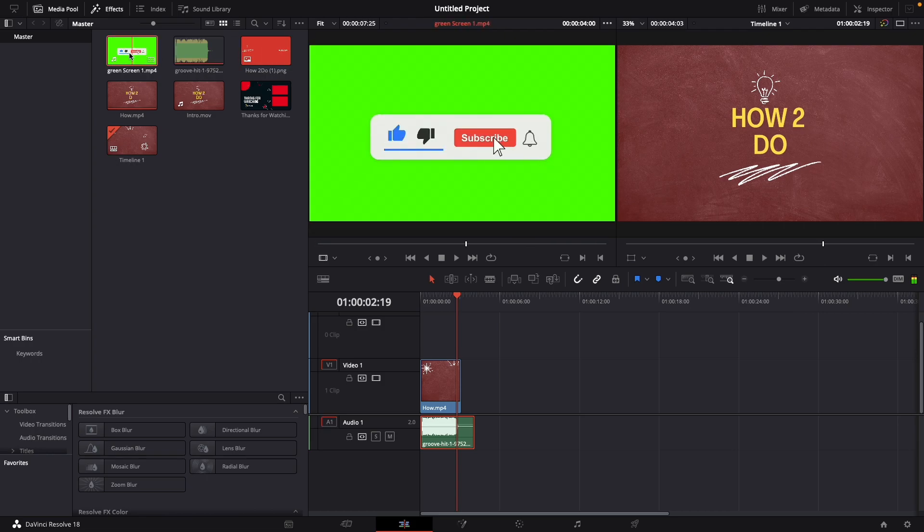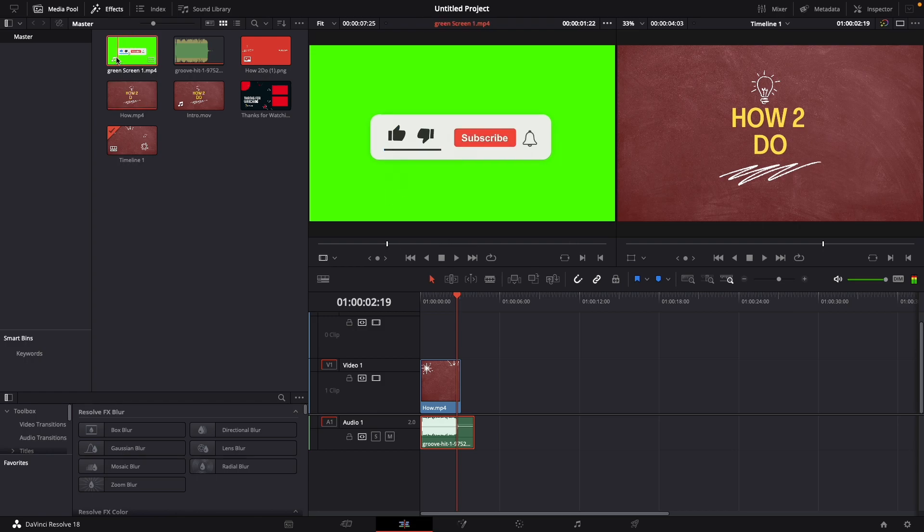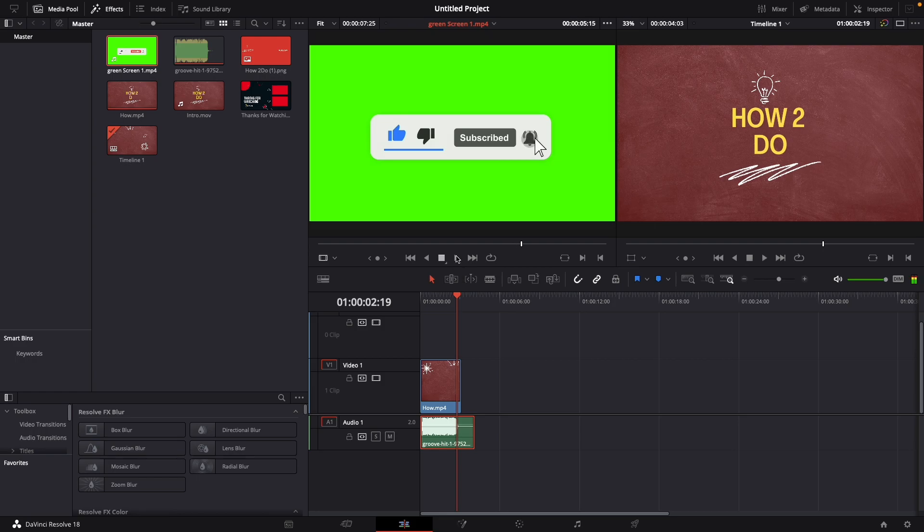I take this one and now as you can hear restart it, you hear the sounds. Okay let's say I only want the video so no audio.